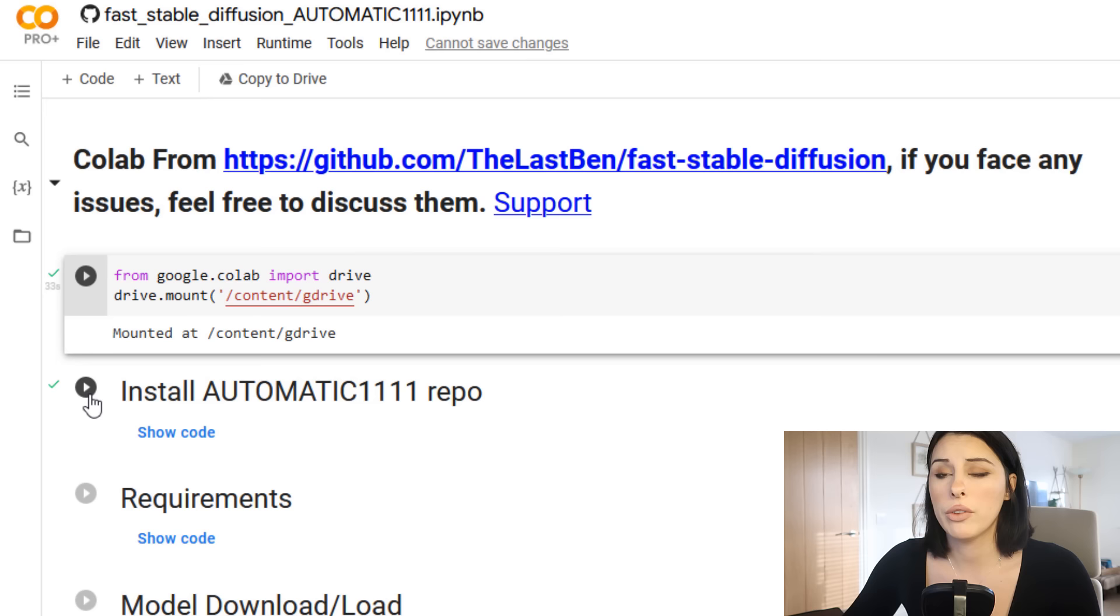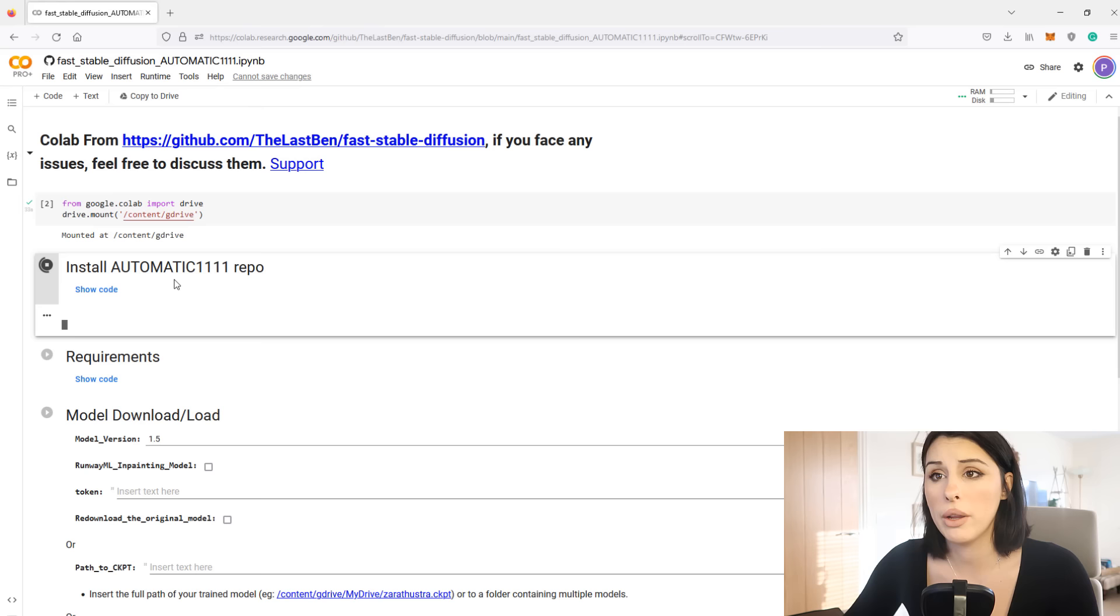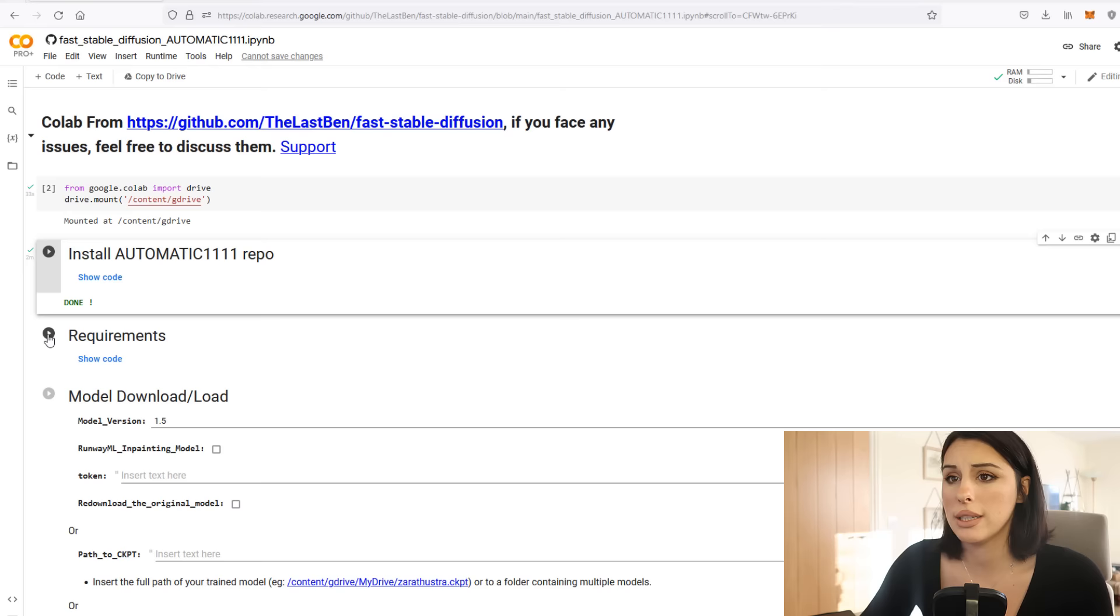Just click play and this will install Automatic1111 repo. It's essentially just installing all the gubbins that you'll need to run this. It's not installing it on your PC, it's all remote. Once this session is over your Google Drive will disconnect and all this information will disappear. Once you've got your green tick we're going to move on to the requirements.